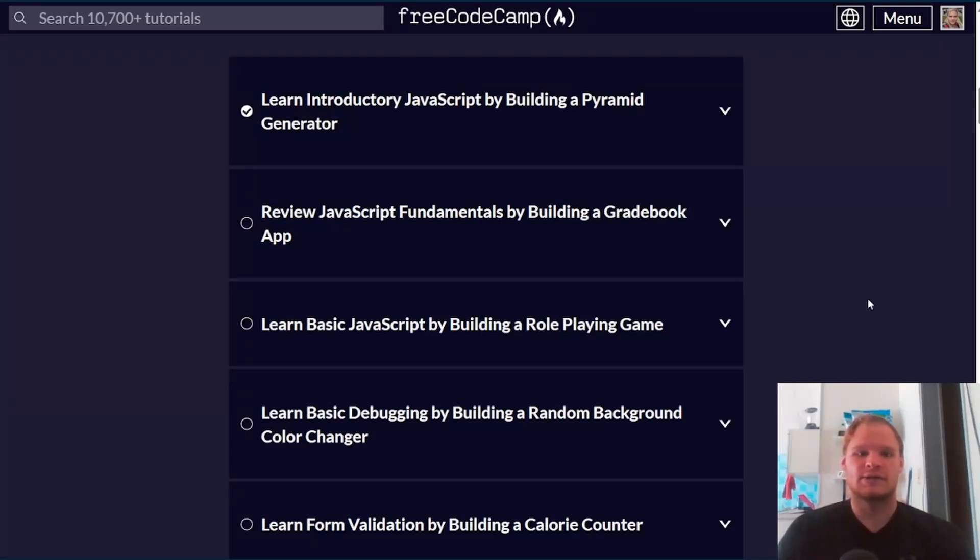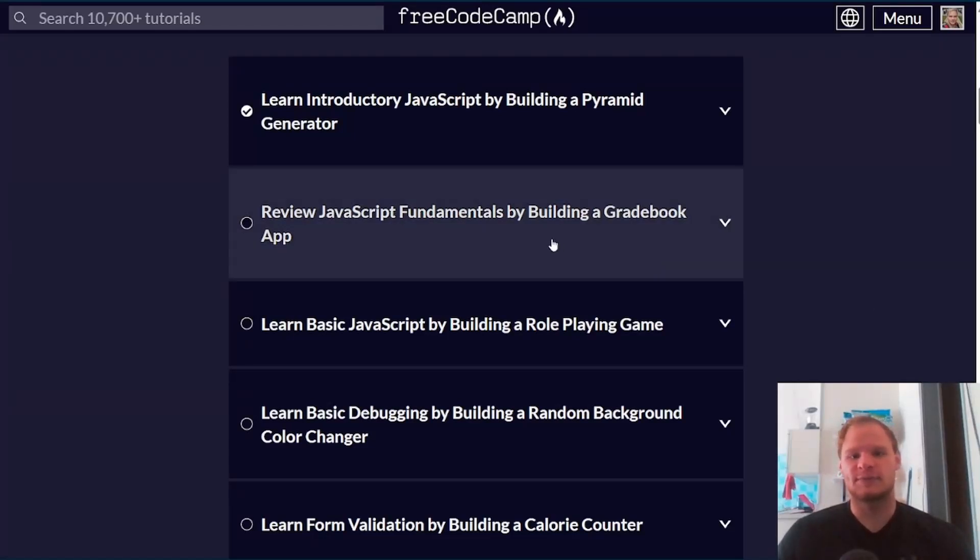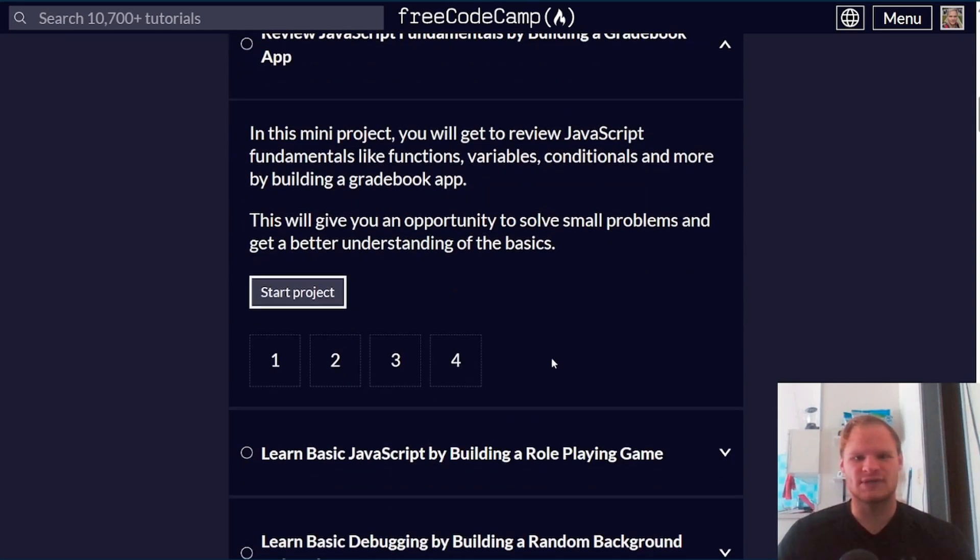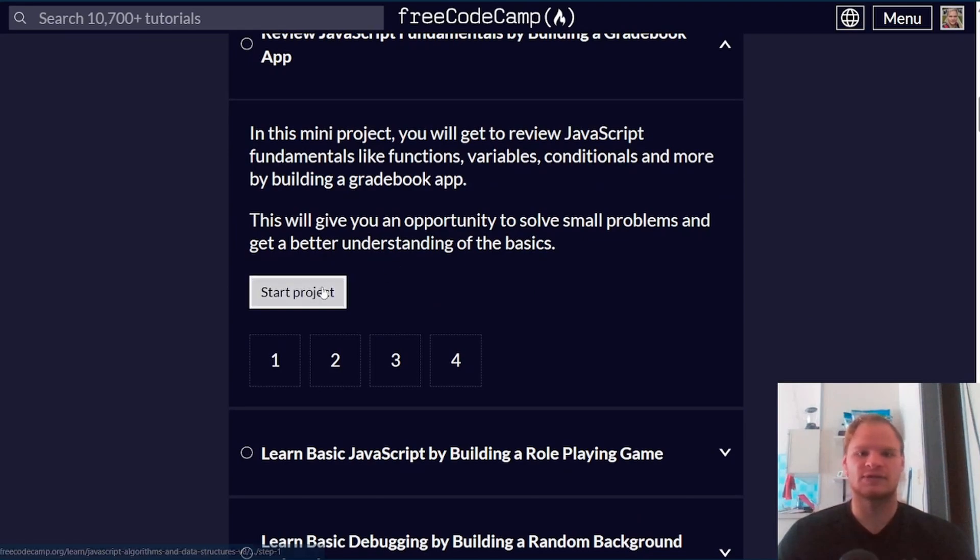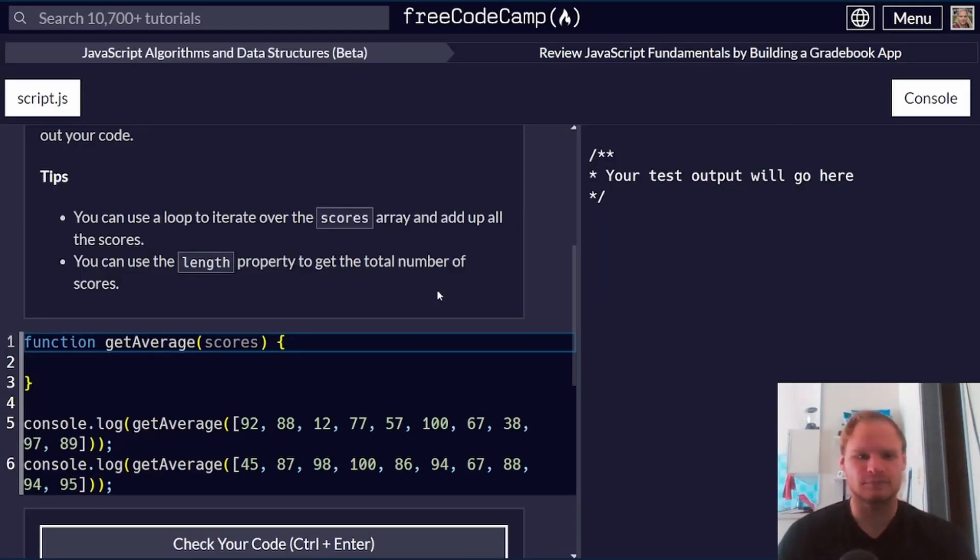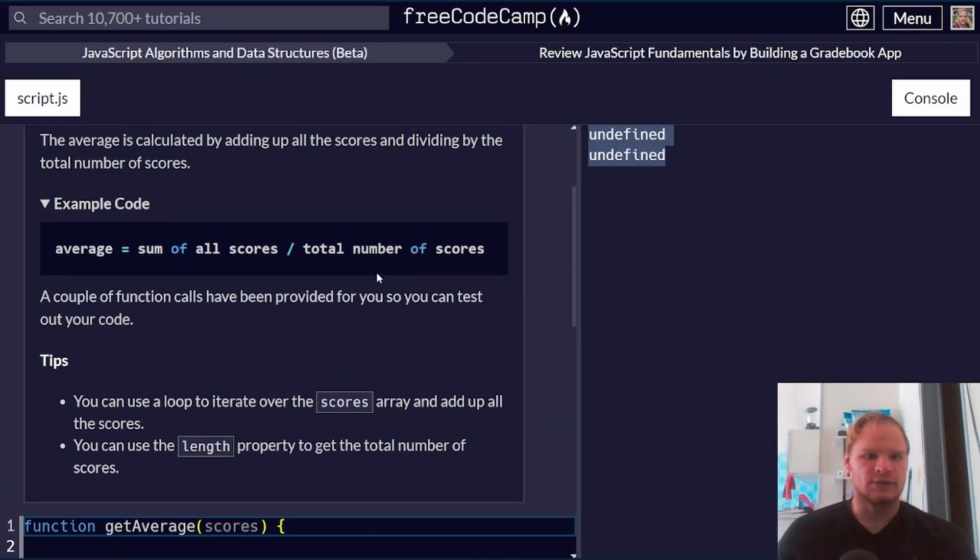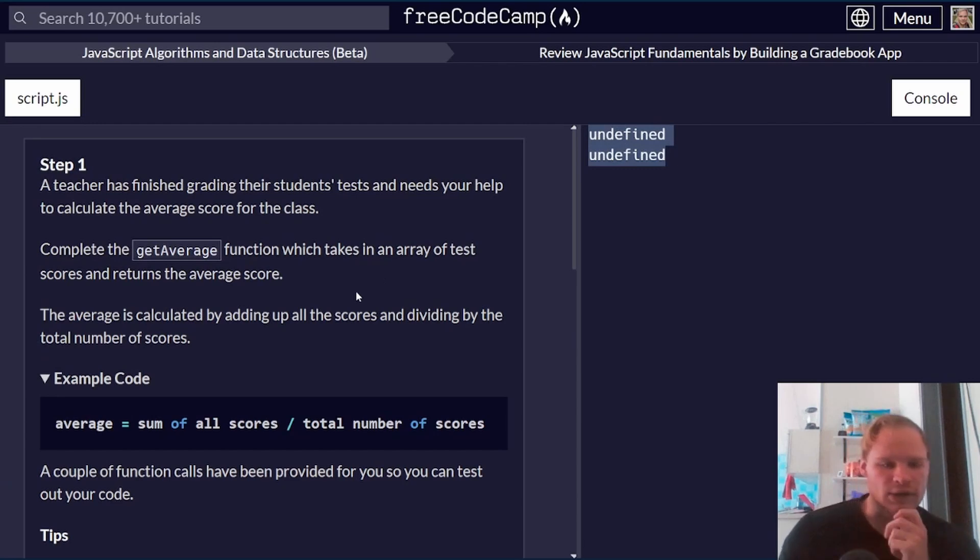Hello, I'm Landon Schwungen and today we are going to review JavaScript fundamentals by building a gradebook app. There's only four challenges in this project and it's a review. So let's start this project. I haven't looked at it before. Let's see what's happening. There's two undefined here. We have a step one.